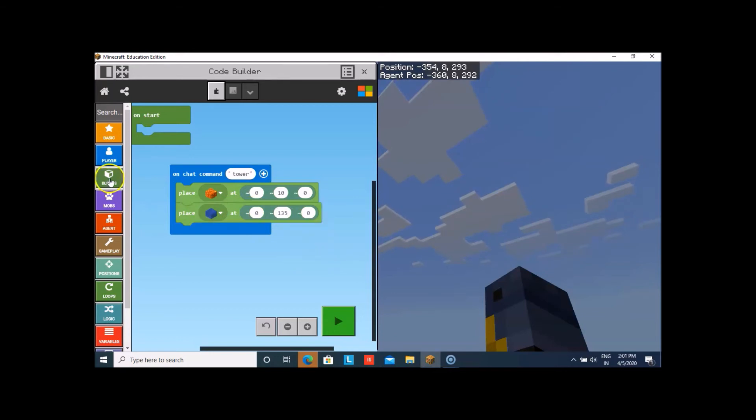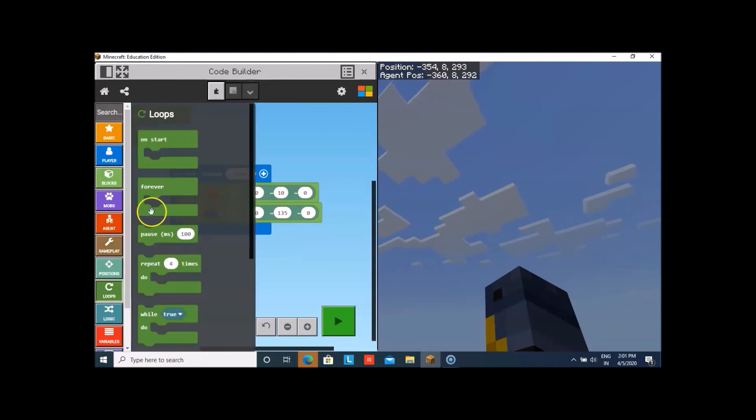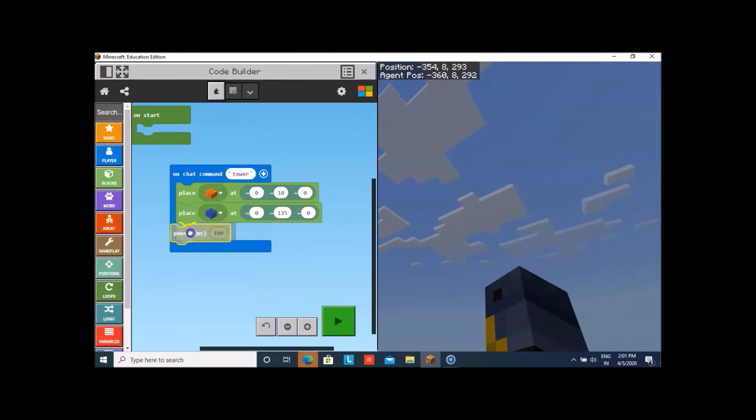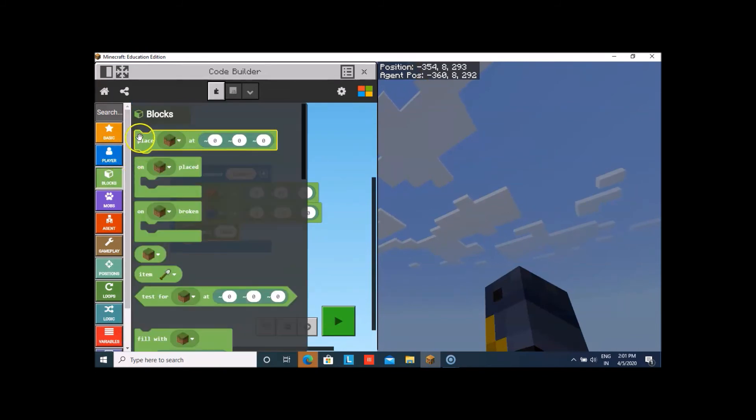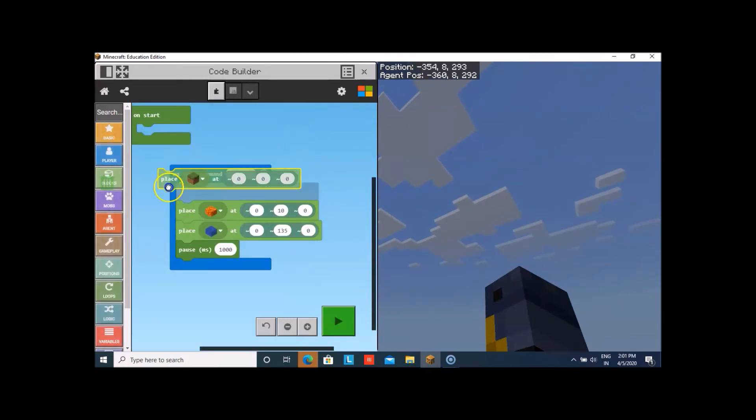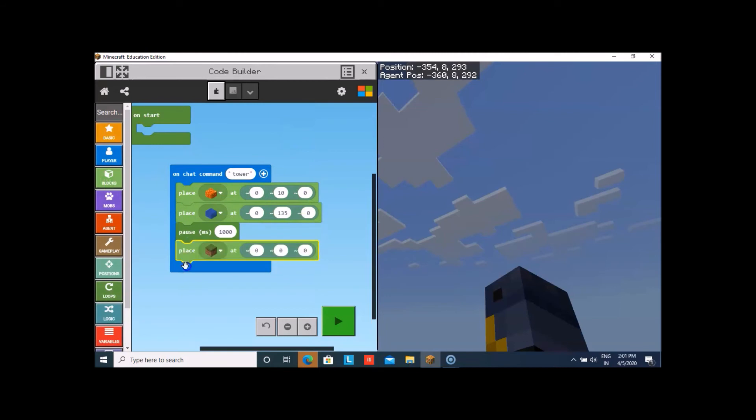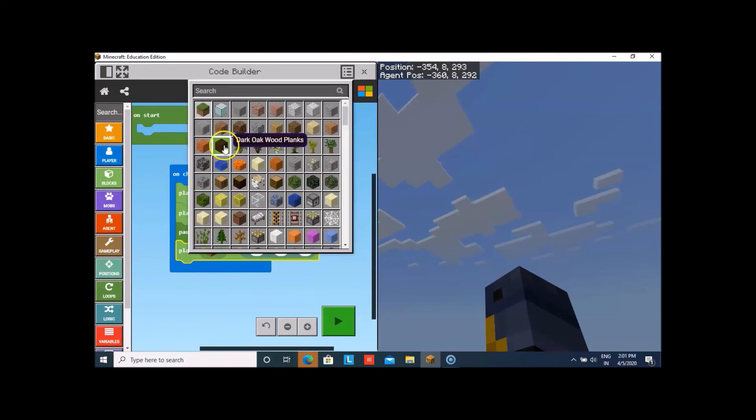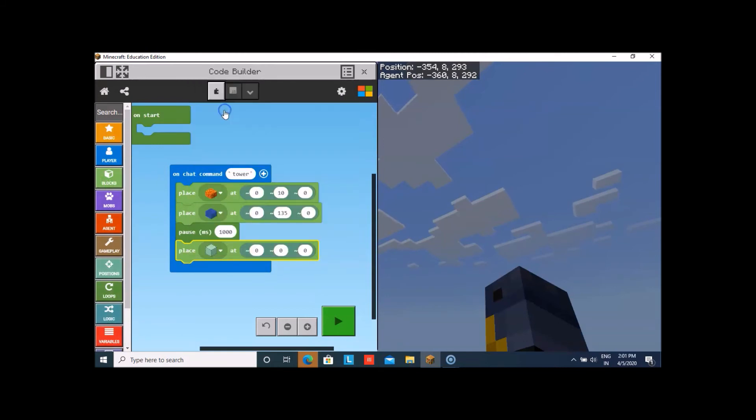Then, if you want to stop the water flowing again and again, we can take pause. That will come in milliseconds. And then, we'll take again place block. This time, I'll take air. So that the water can stop flowing.